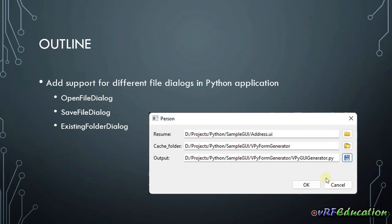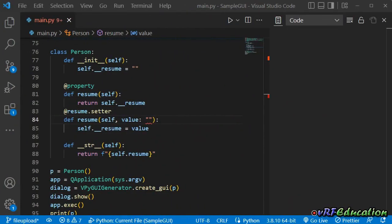Let's go to VS Code and see what we're talking about. I should mention that if this is the first video on vpy GUI generator that you're watching, I suggest going back and watching the other videos from the beginning to really understand what this new library in Python is doing.